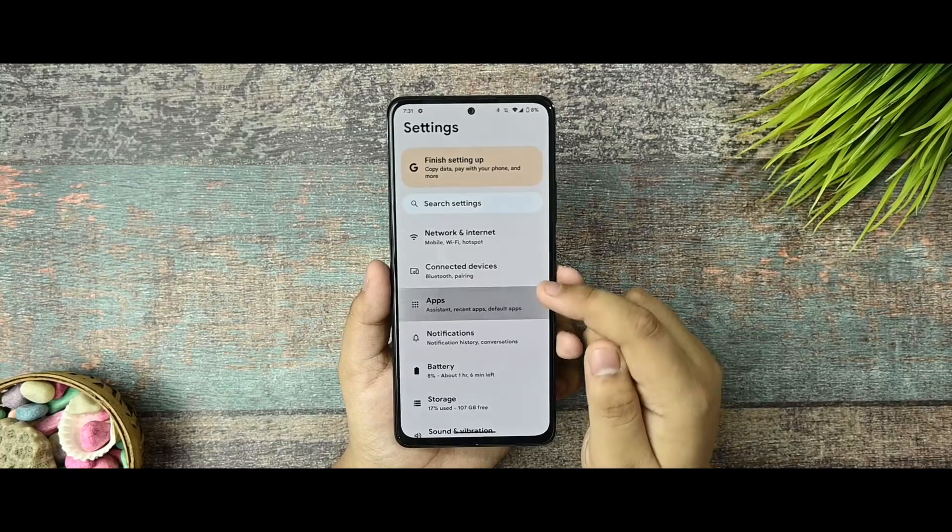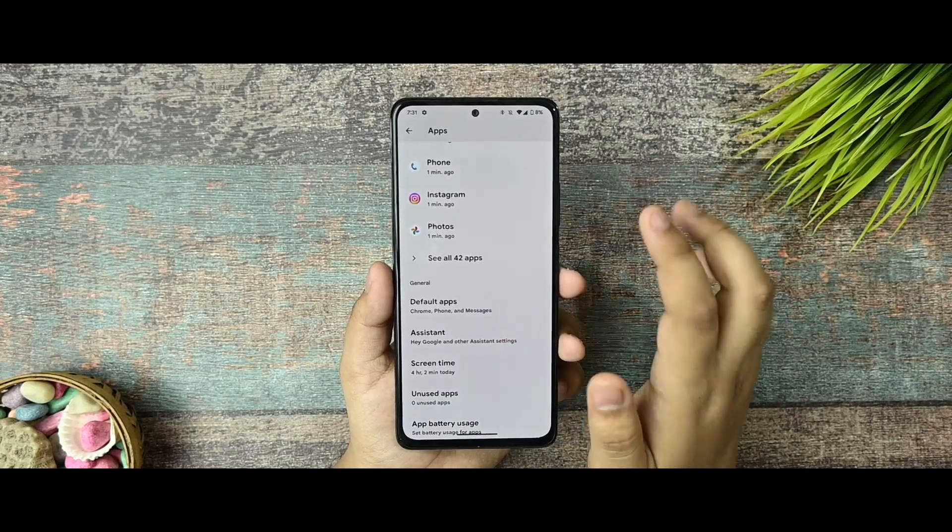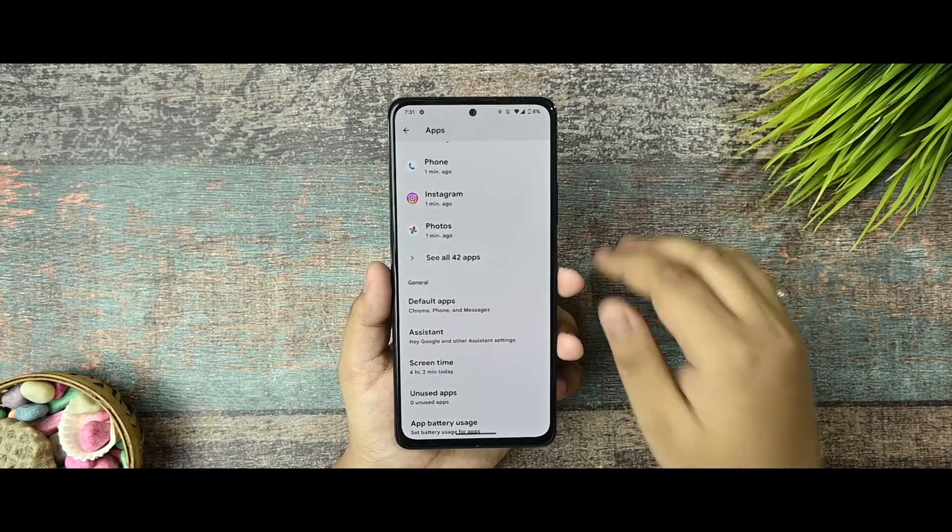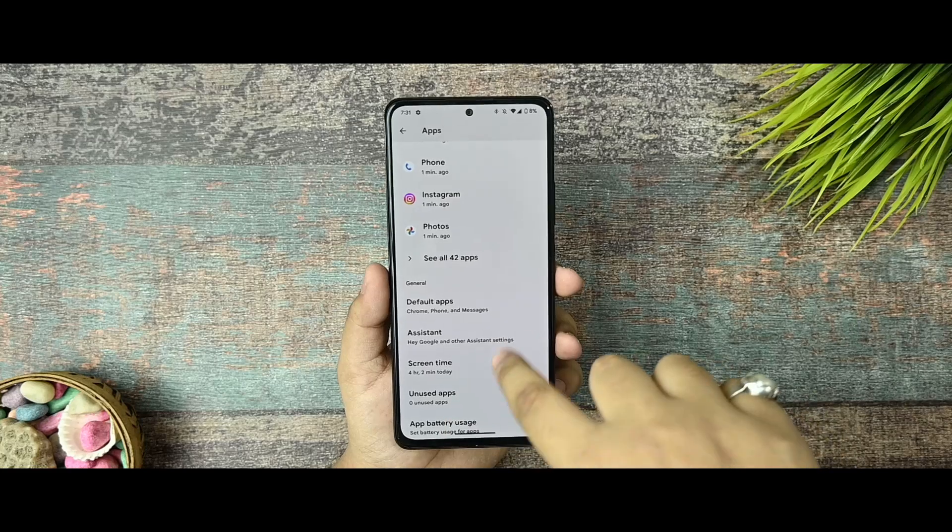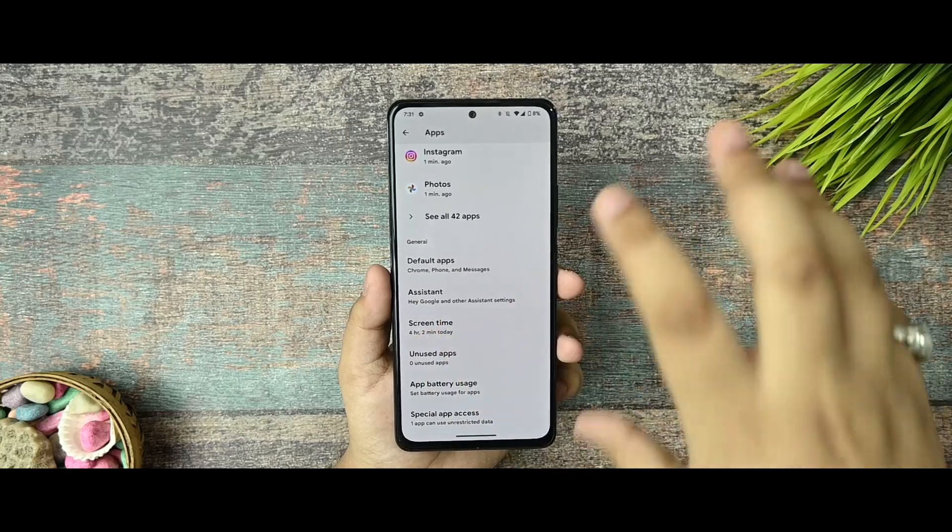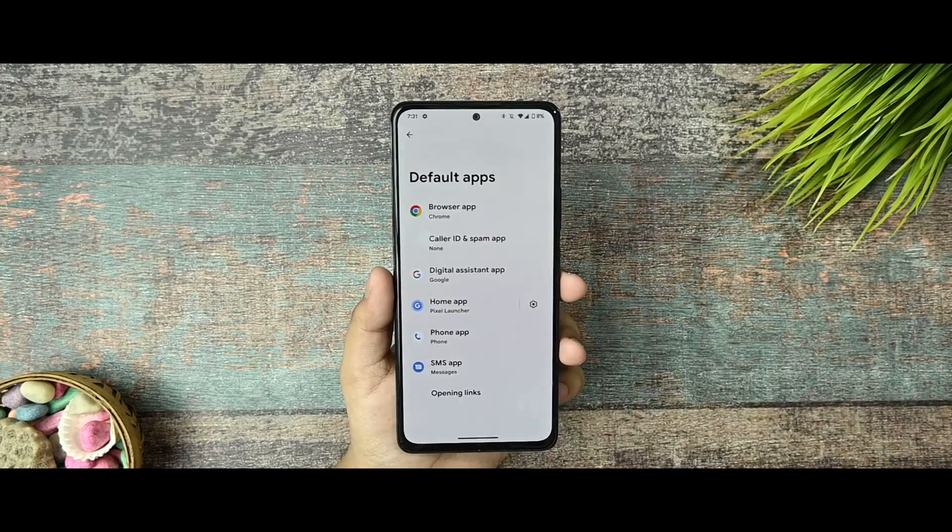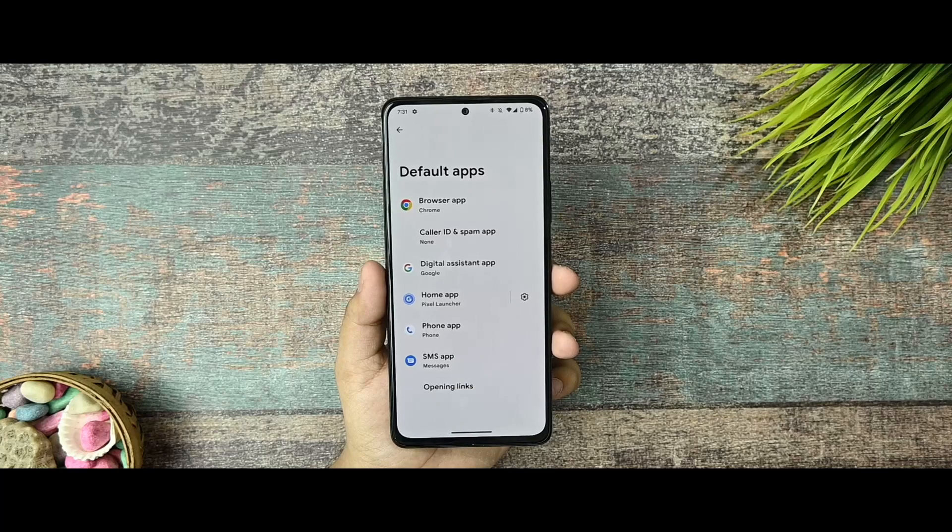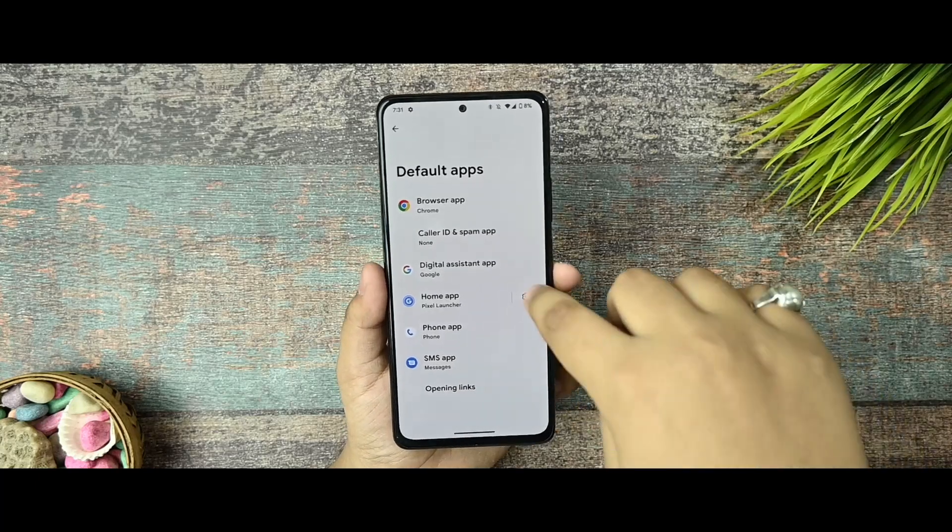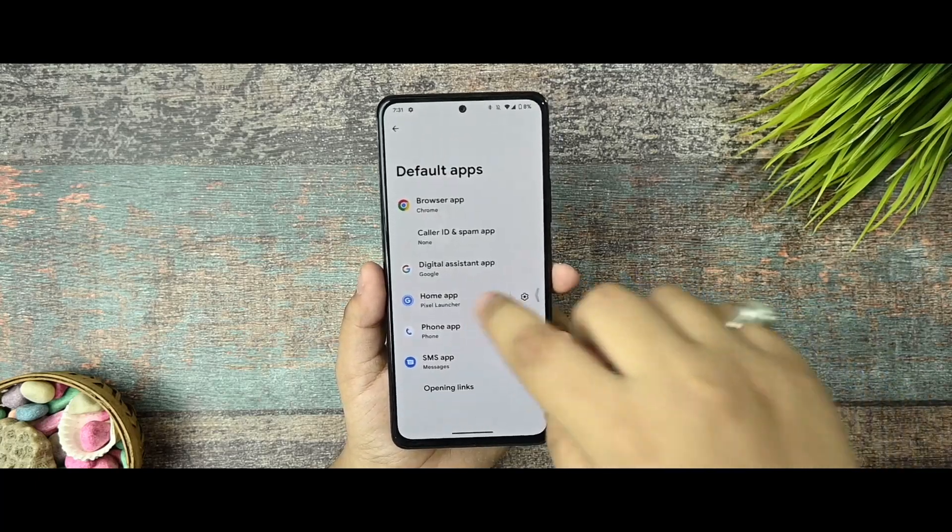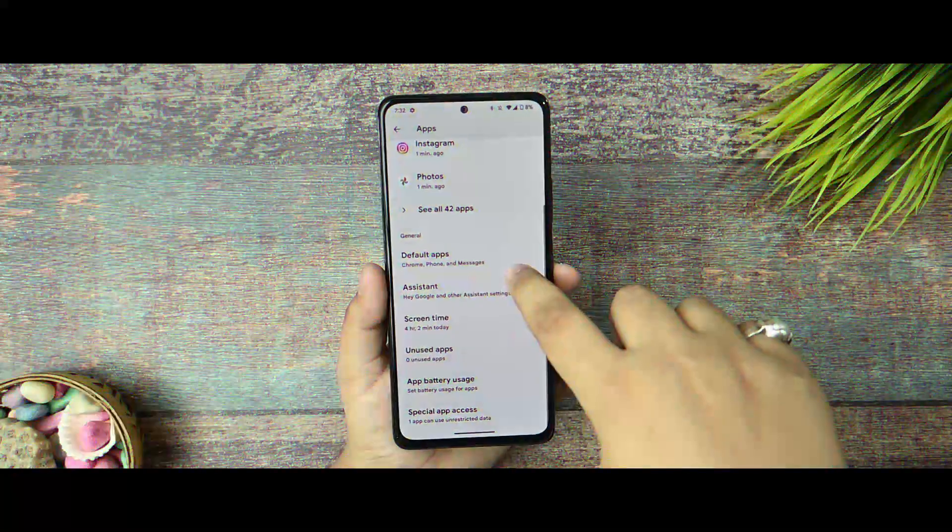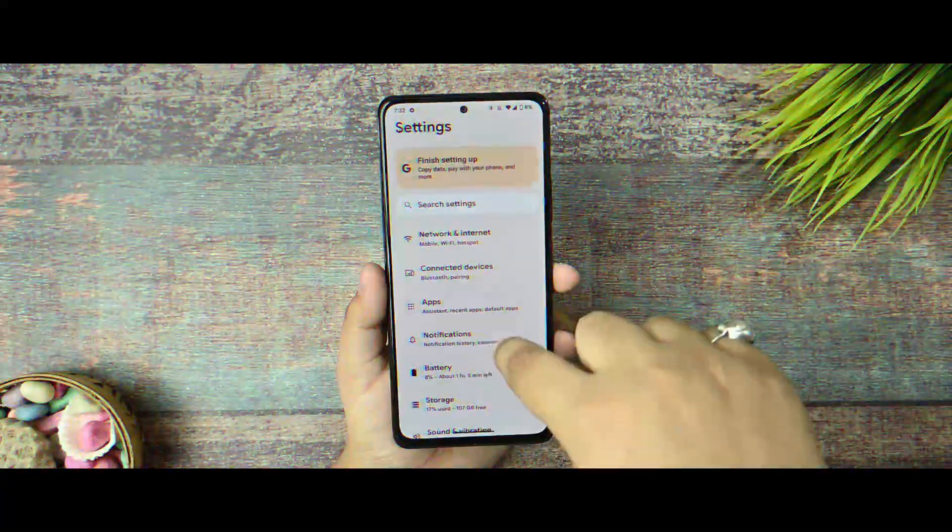Now talking about the apps section, there is something like Pixel Launcher has been upgraded somewhat. In the last build, the Pixel Launcher had much battery drain issues that have been fixed so far. So this is what you can see.